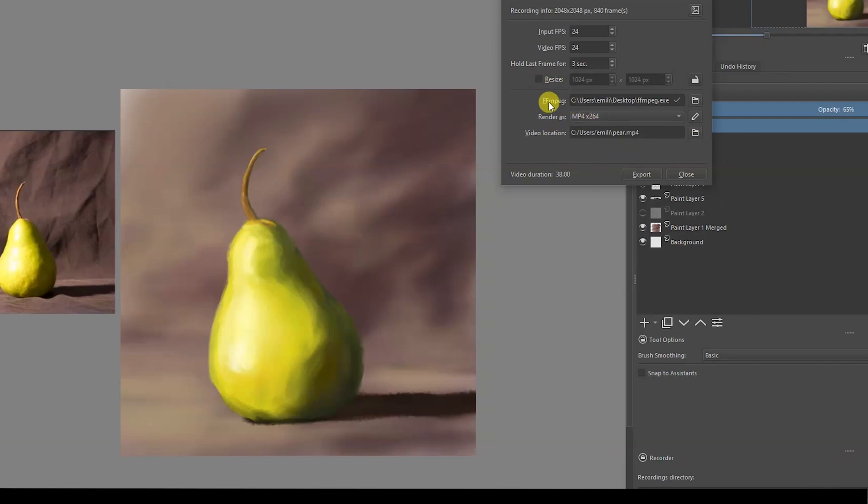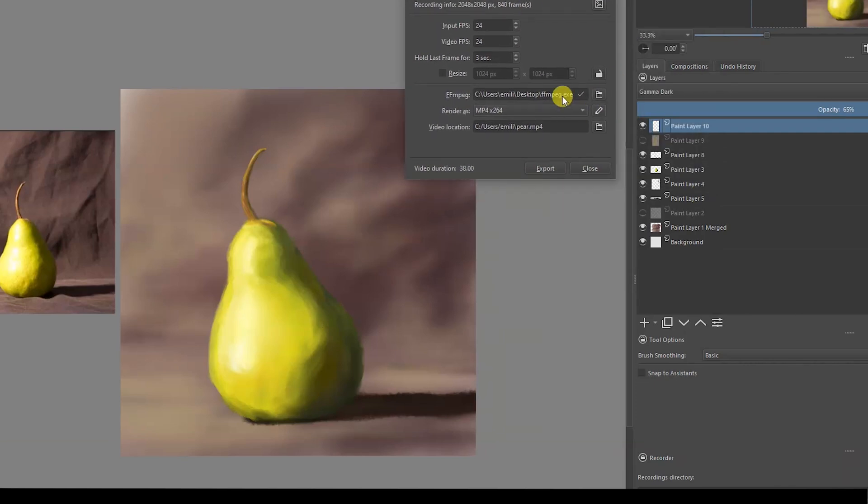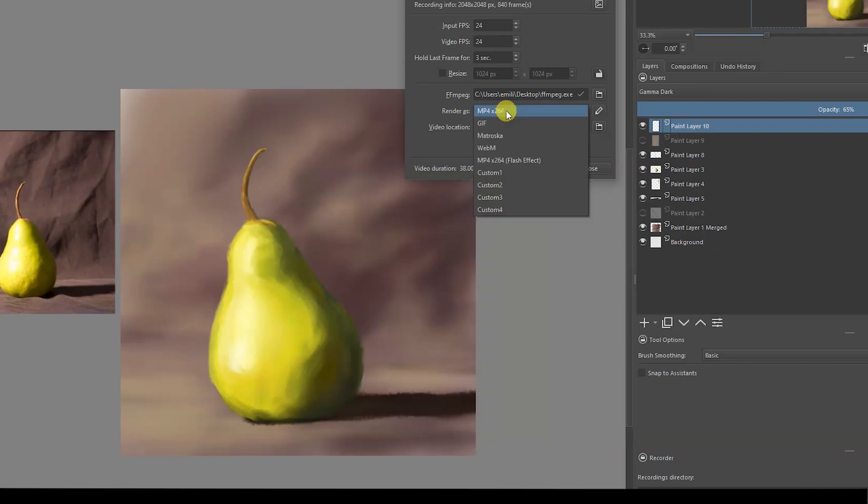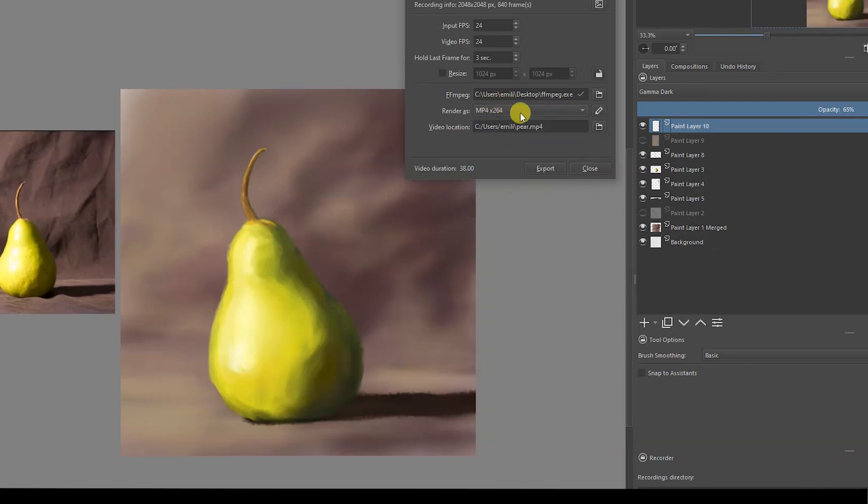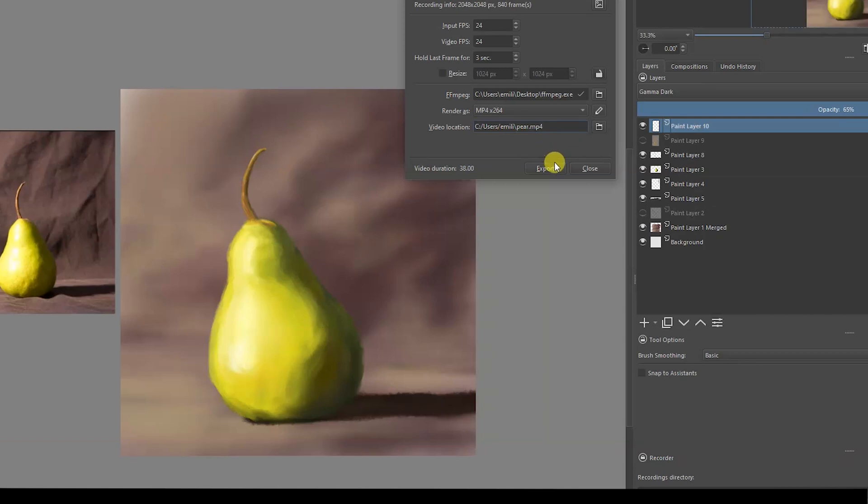You need to have ffmpeg installed, or at least somewhere in your computer. I have it on my desktop. Make sure you have this to export. Then you can render as an MP4 H.265. Once you have that, this is your video location - that's where you're going to have your timelapse.